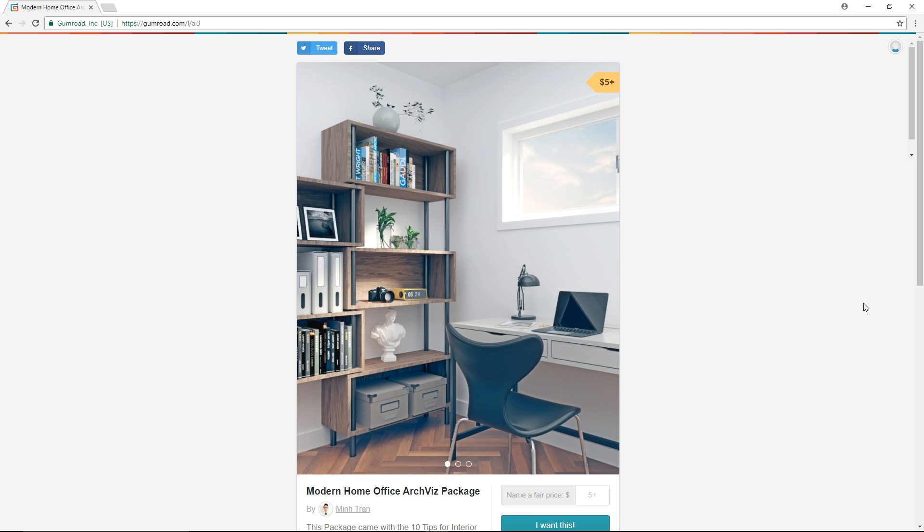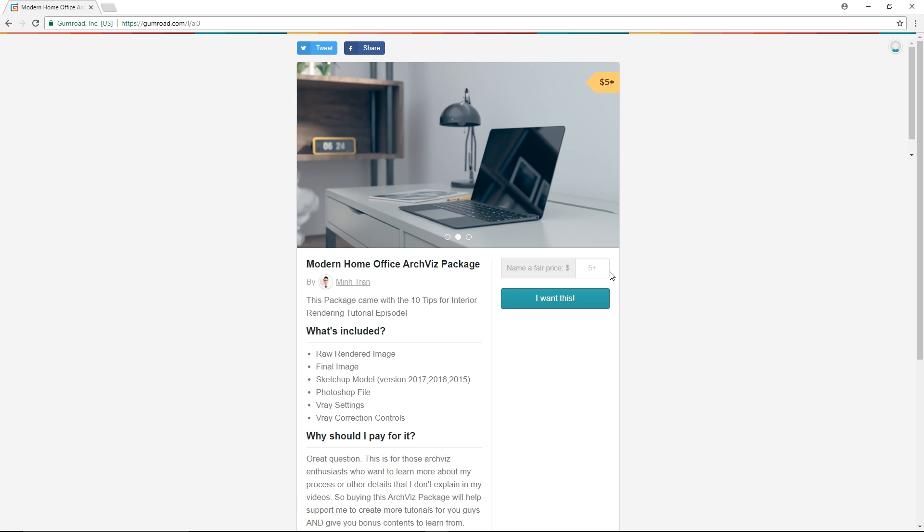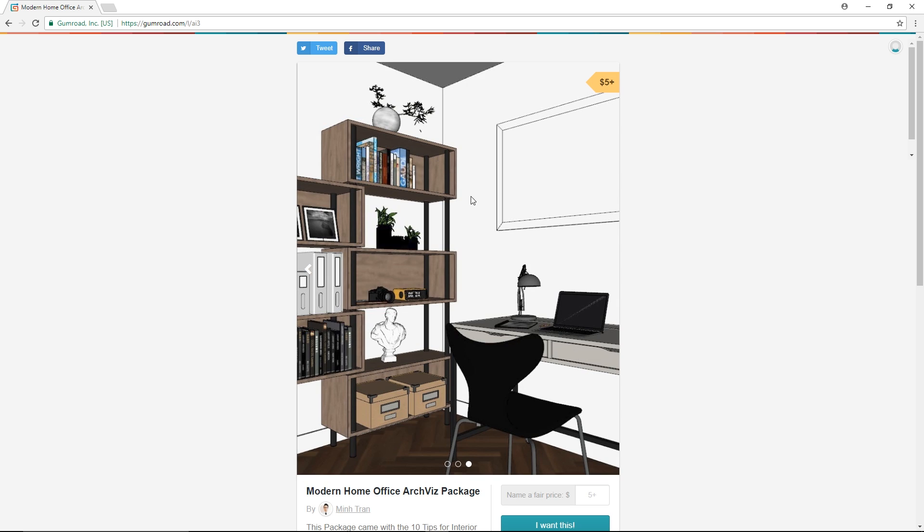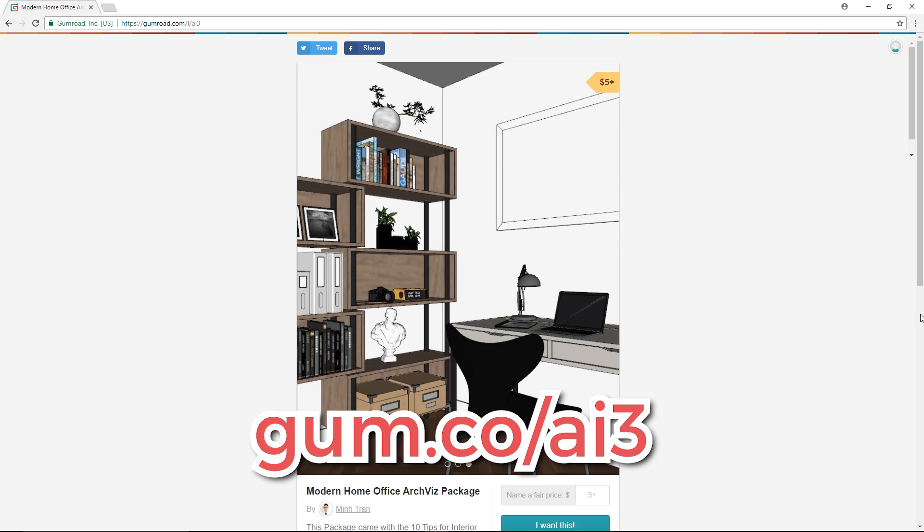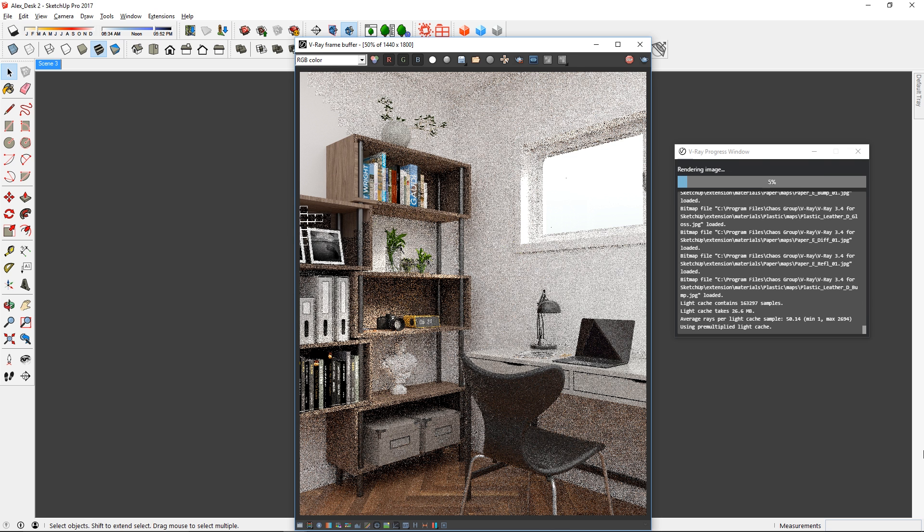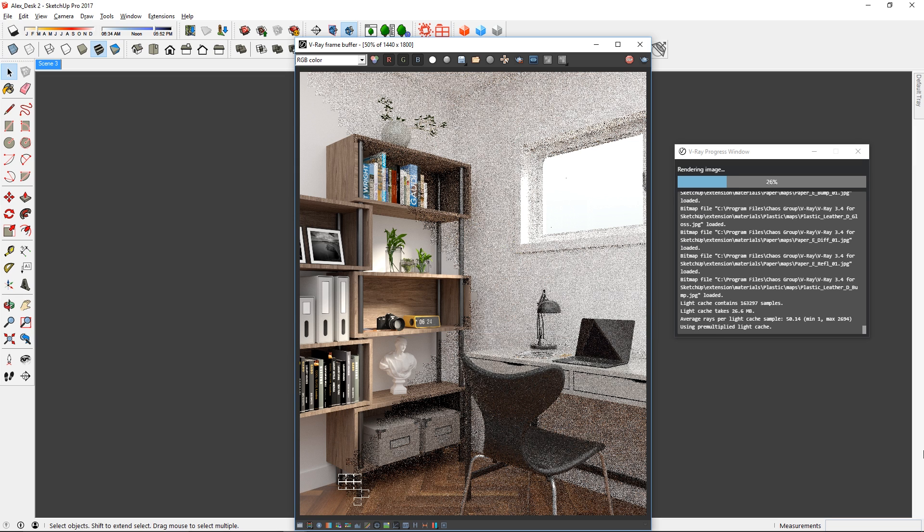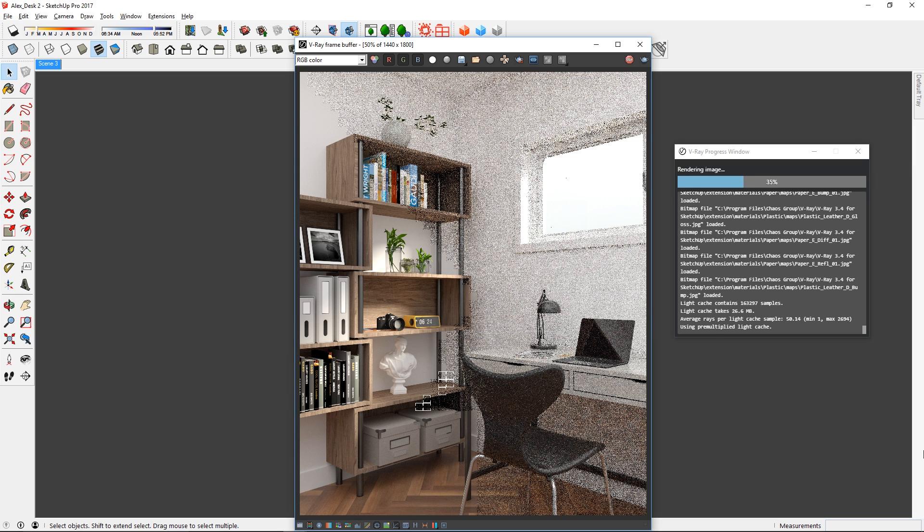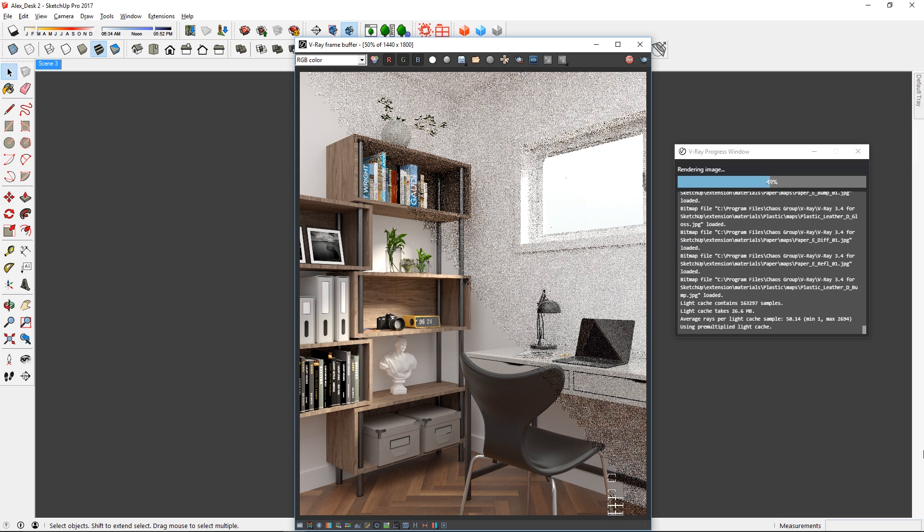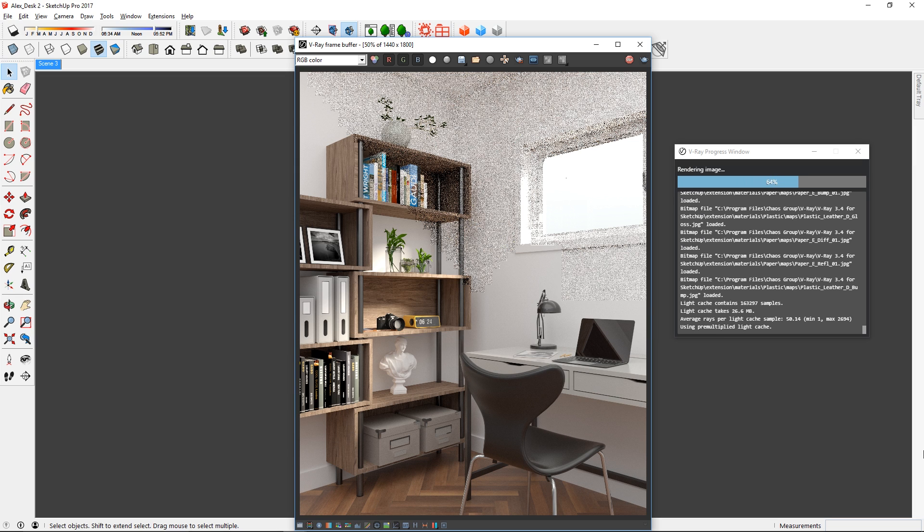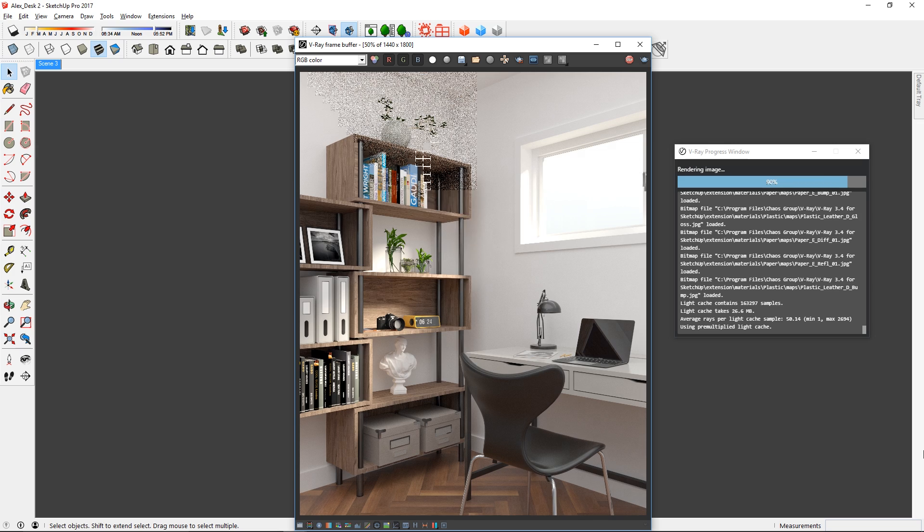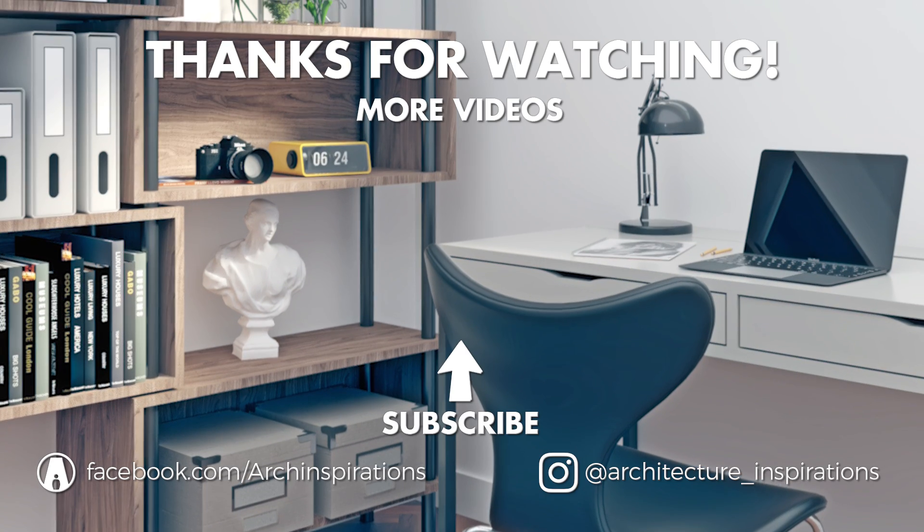And that is all for today guys. If you want to get this model to learn more about my process or simply want to support my channel, then follow this link here to download it. Thanks so much for 21,000 subscribers! Leave a like if you enjoyed that video and comment below what I should do next! Stay inspired guys, and I will see you next time!